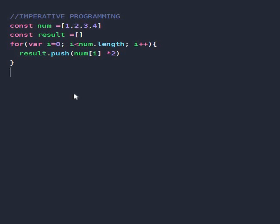So in imperative programming we have to describe how we are going to iterate through the array and we have to describe how we are going to push those elements and get the output from that function.